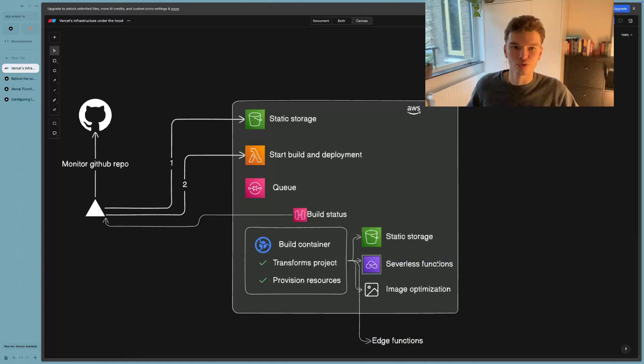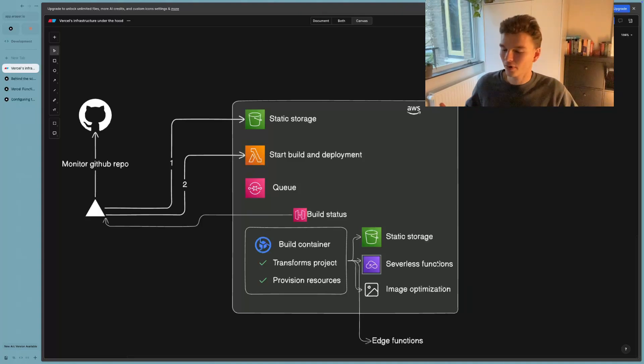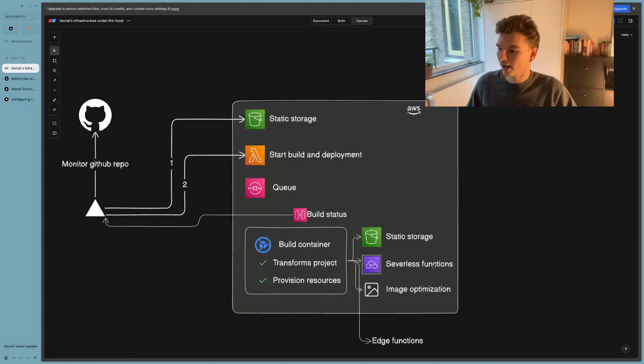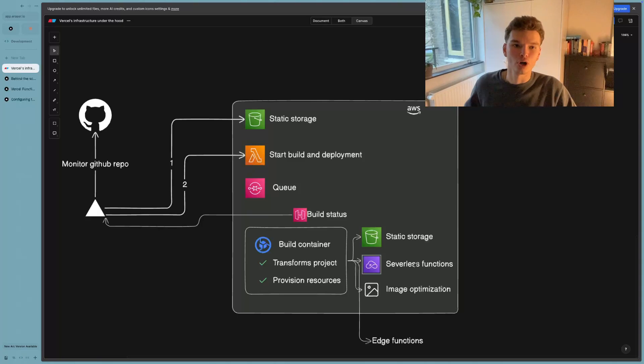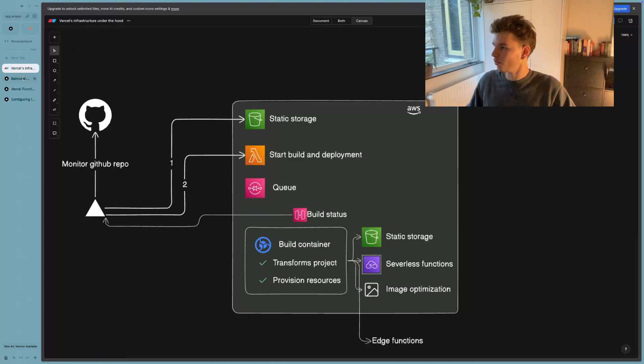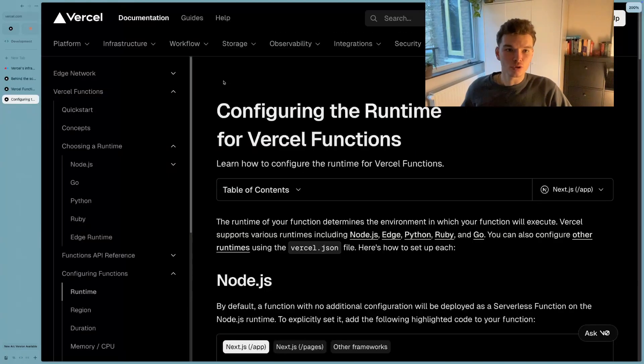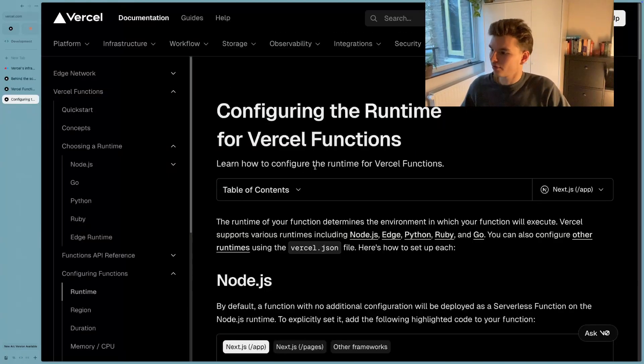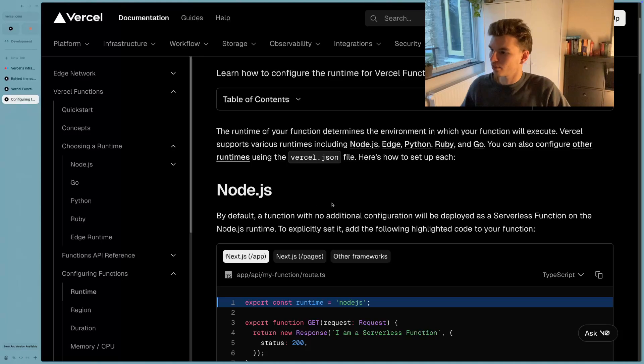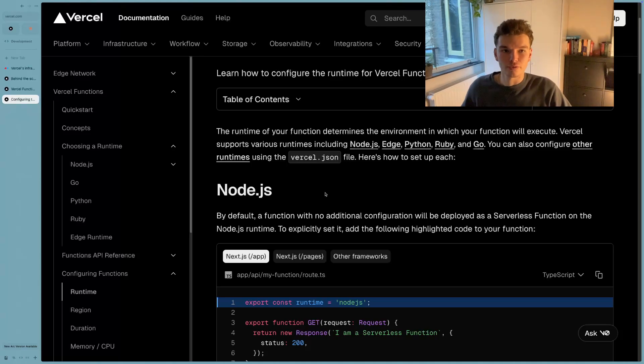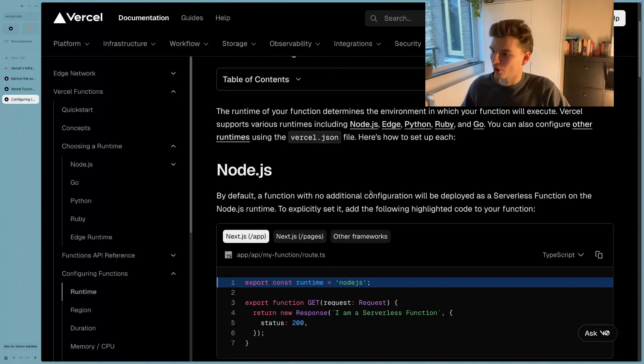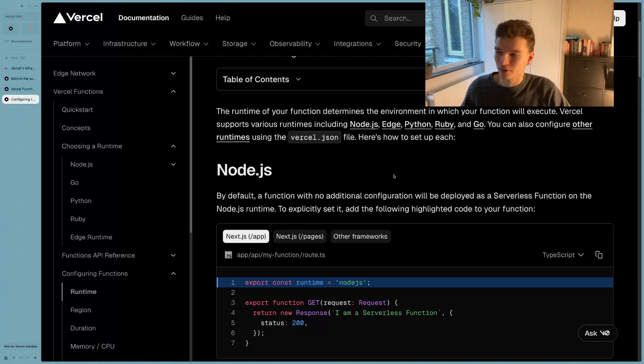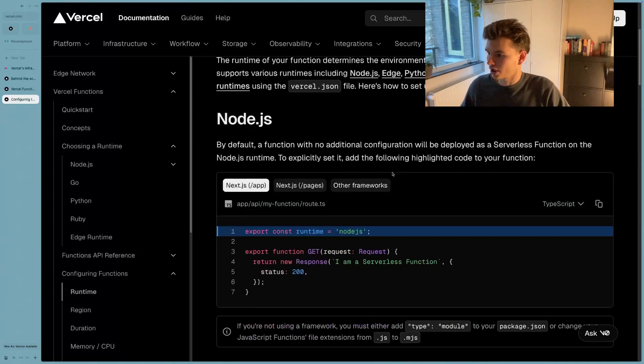Now the difference between these two functions, which are just Vercel functions, is what runtime the code is running on. So a lot of people don't know this, but if you go to configuring the runtime for Vercel functions, it explains you how you can actually configure your functions and components to run on specific runtimes.